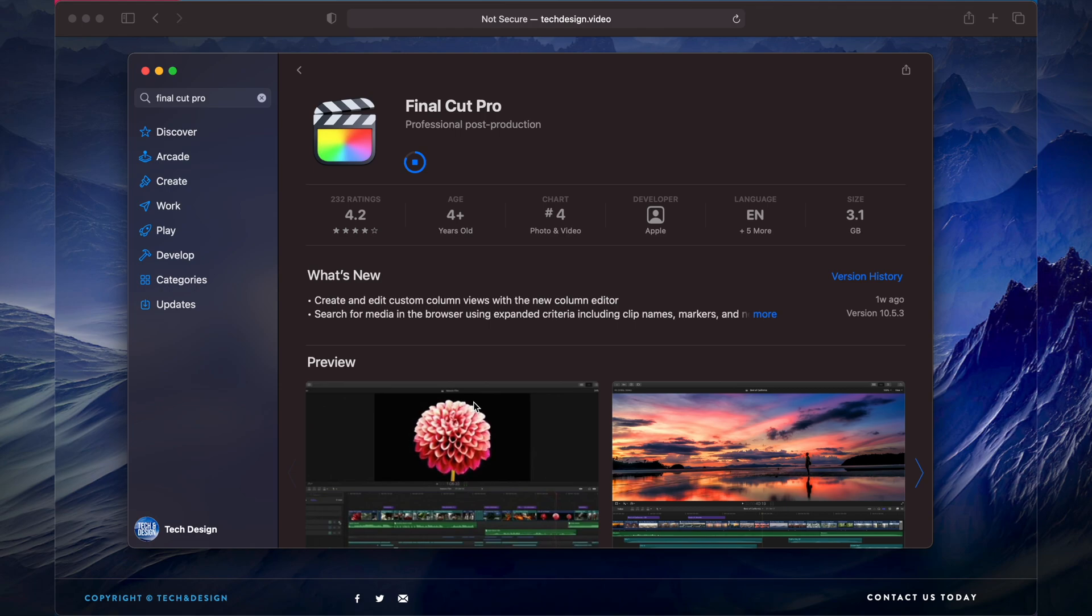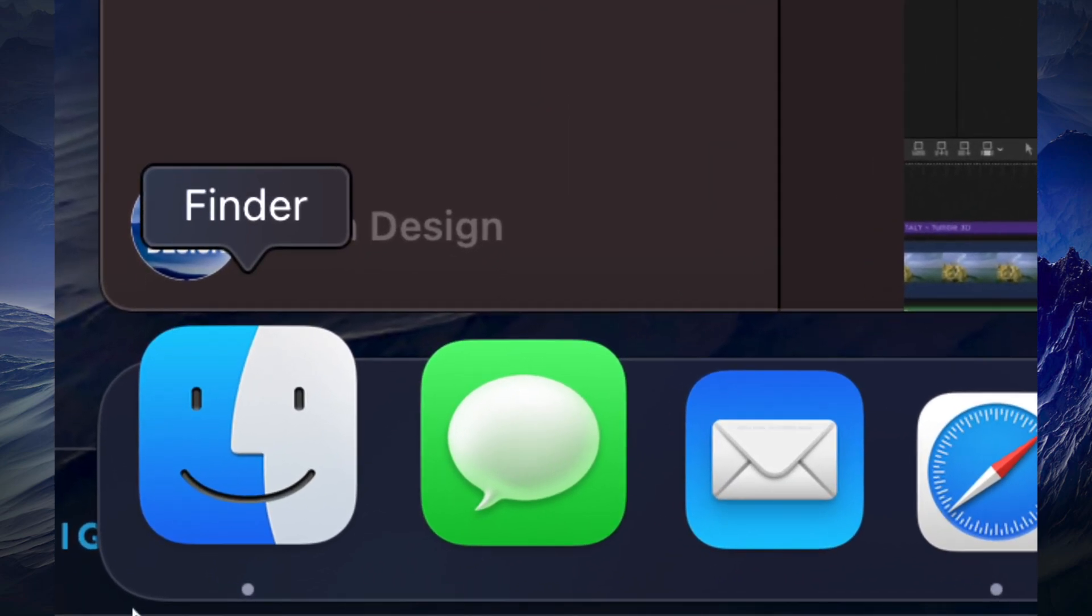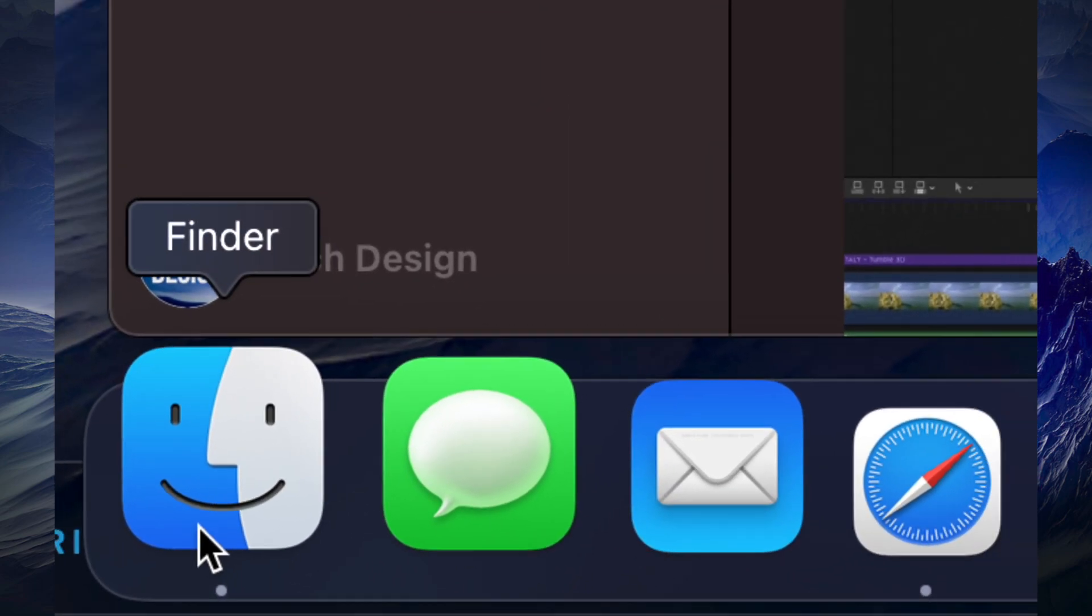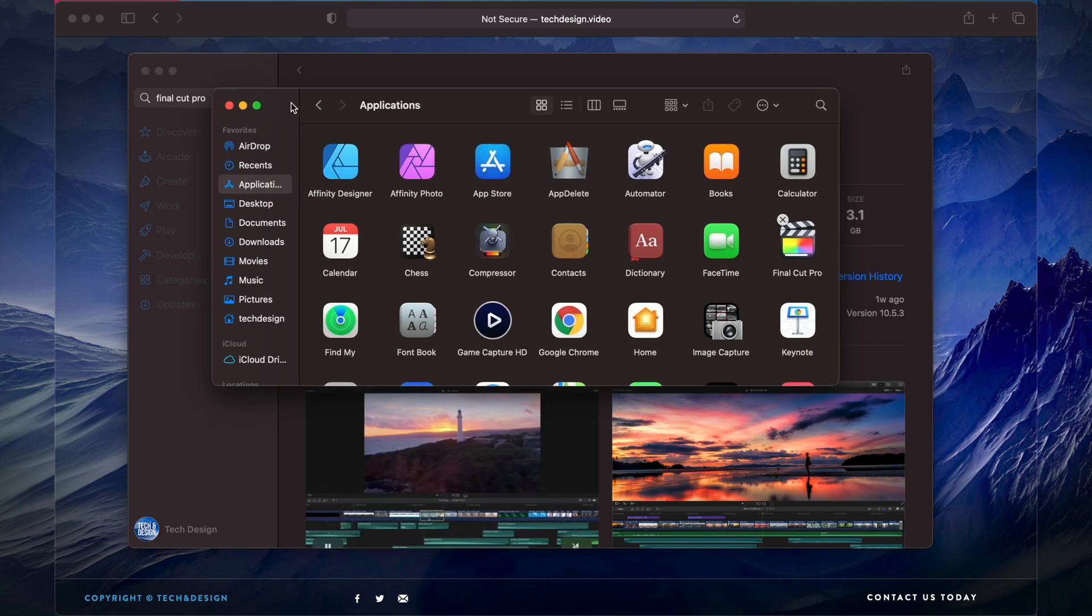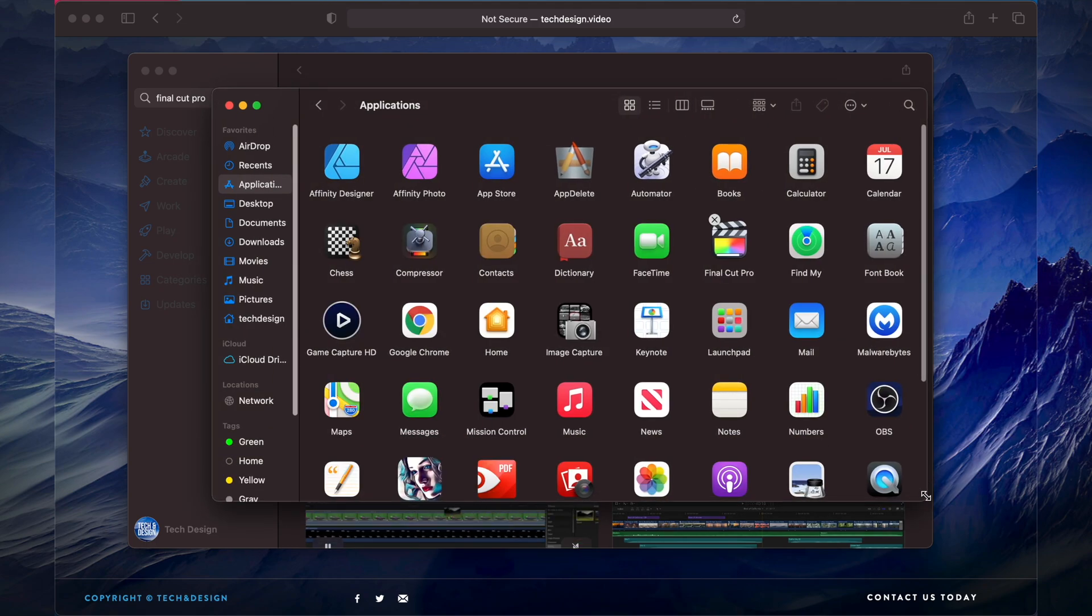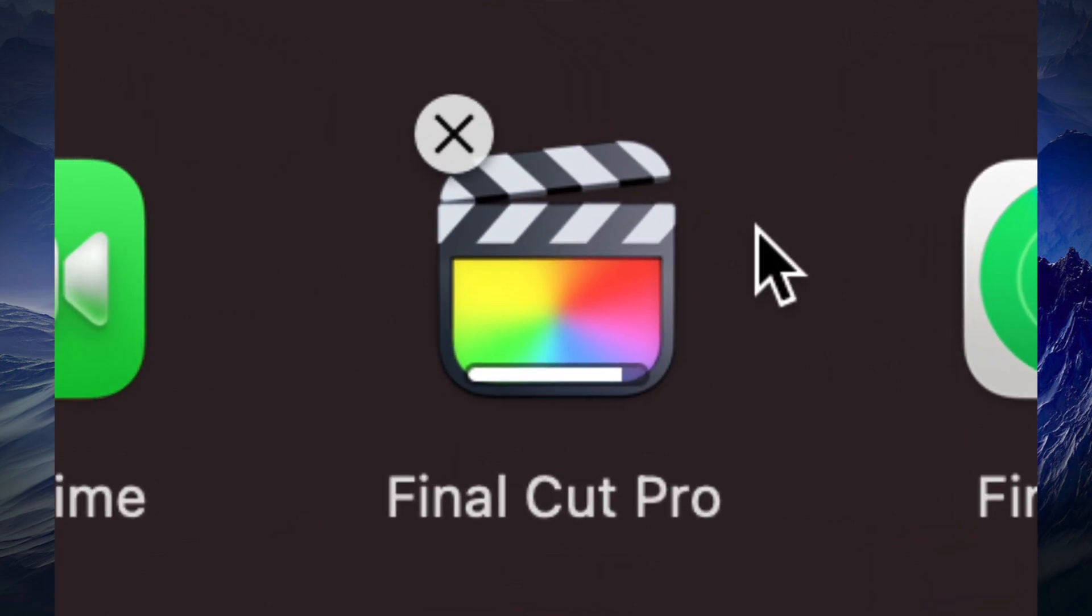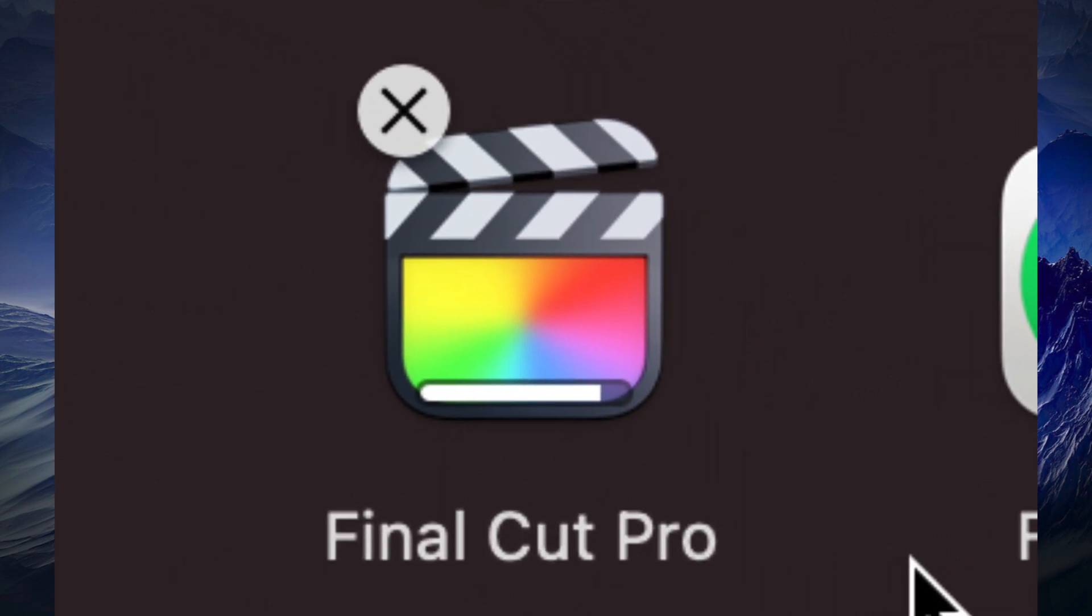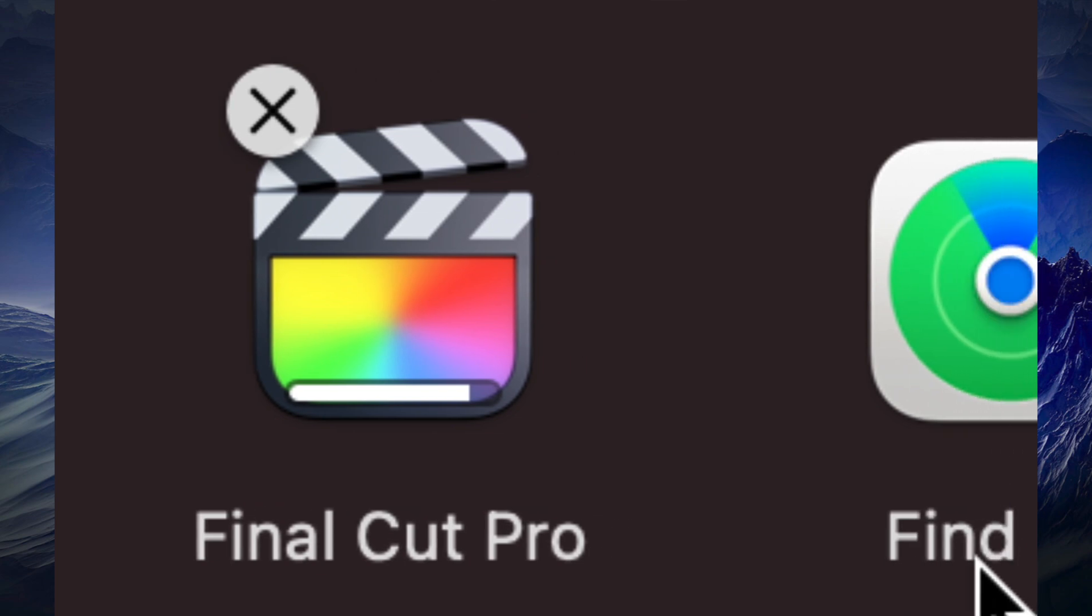I can always view them under Finder and then Applications. So that would be my Finder down here below, I would click on it, then this would pop up and I would be able to see all my applications, which does include Final Cut Pro which is downloading at the moment. I can see that right here, Final Cut Pro is almost done downloading.